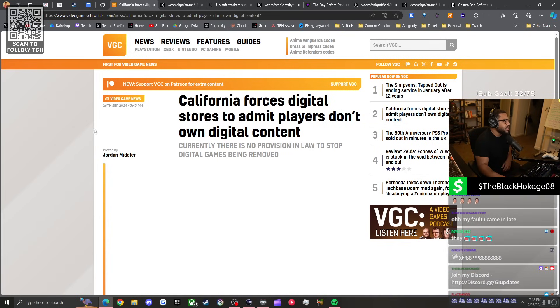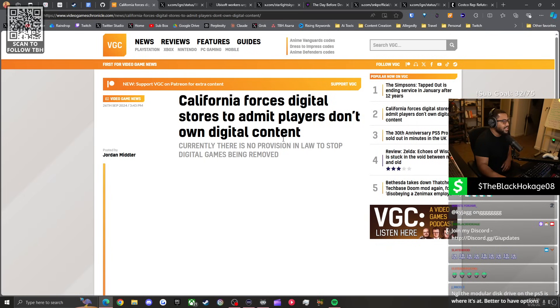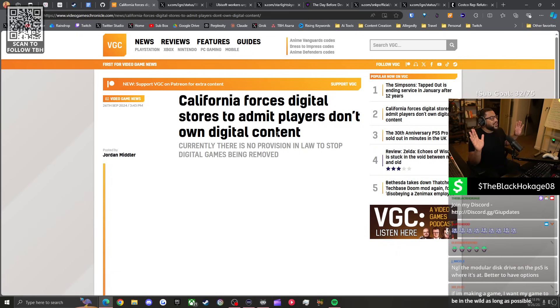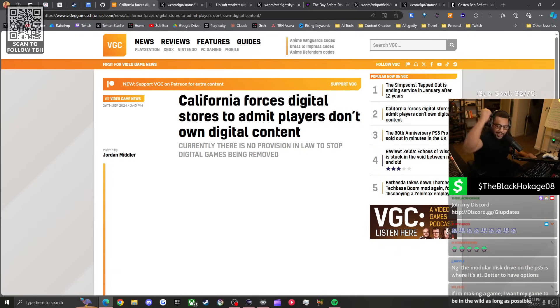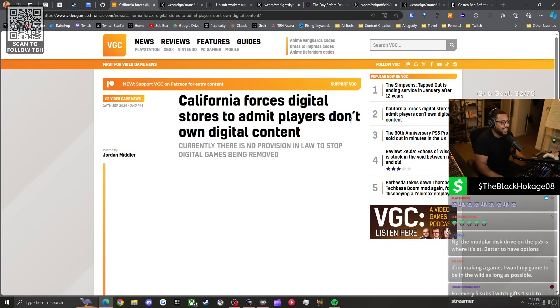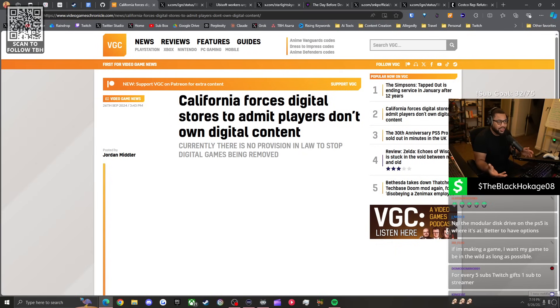The headline's right there: California forces digital stores to admit players don't own digital content. That's a protection for you. Why would you not like that? Did your California bias just flare up? It means they're letting you know whether or not you own the game or not so you can make the conscious decision: do I still want to purchase this digitally or not?